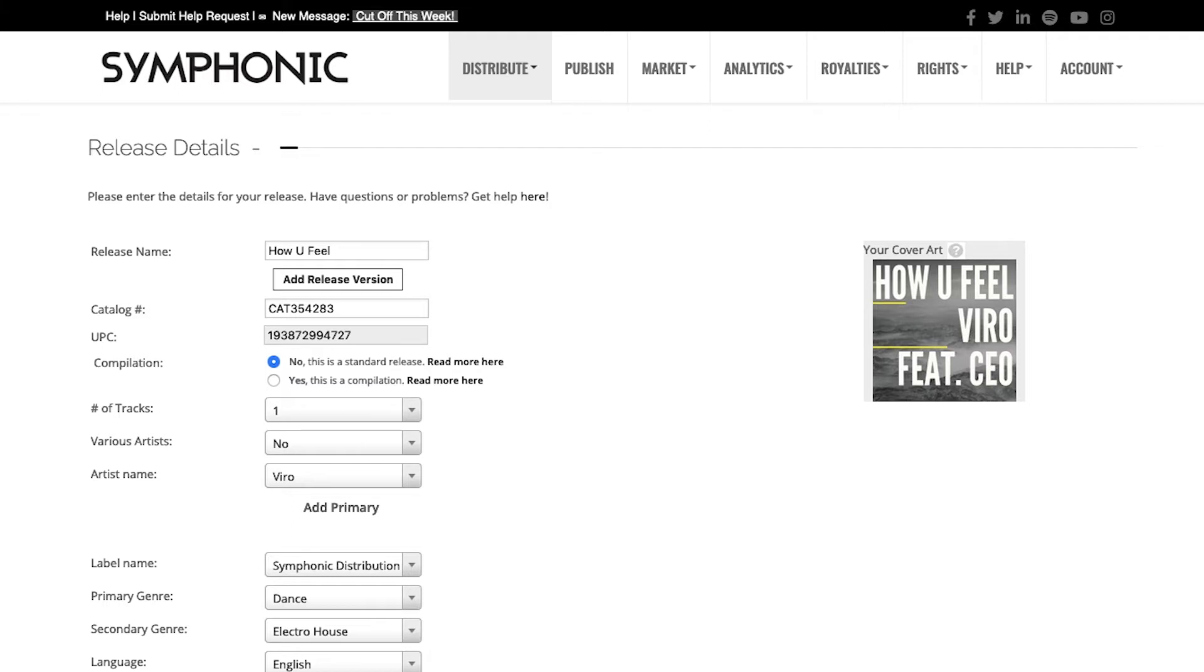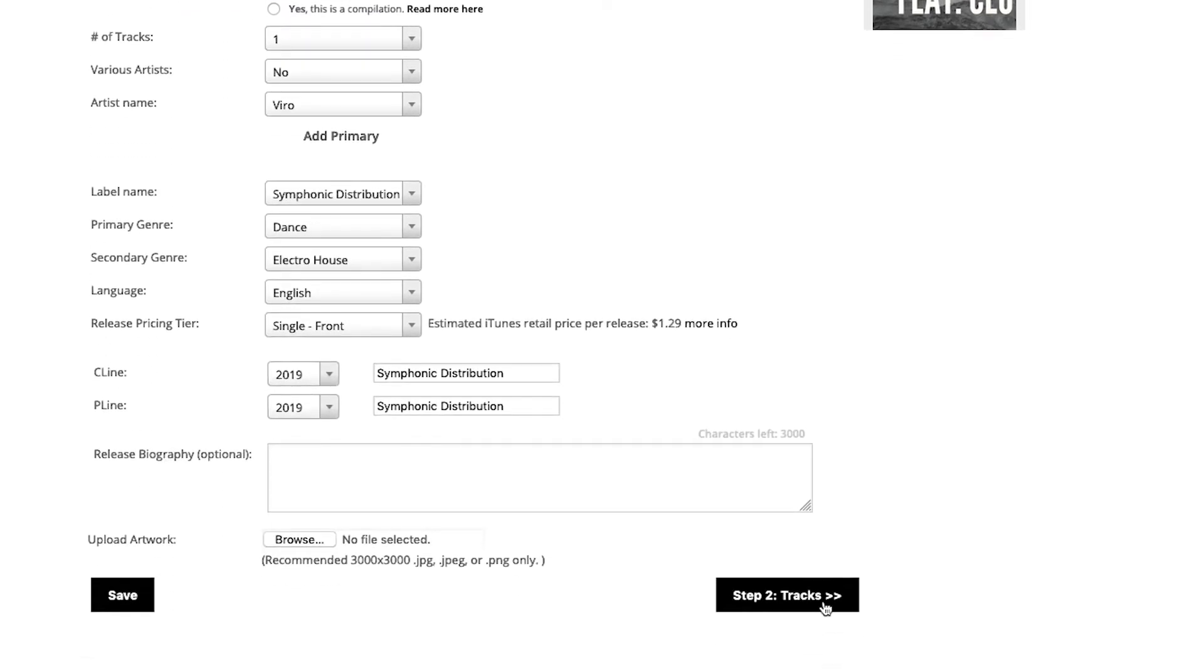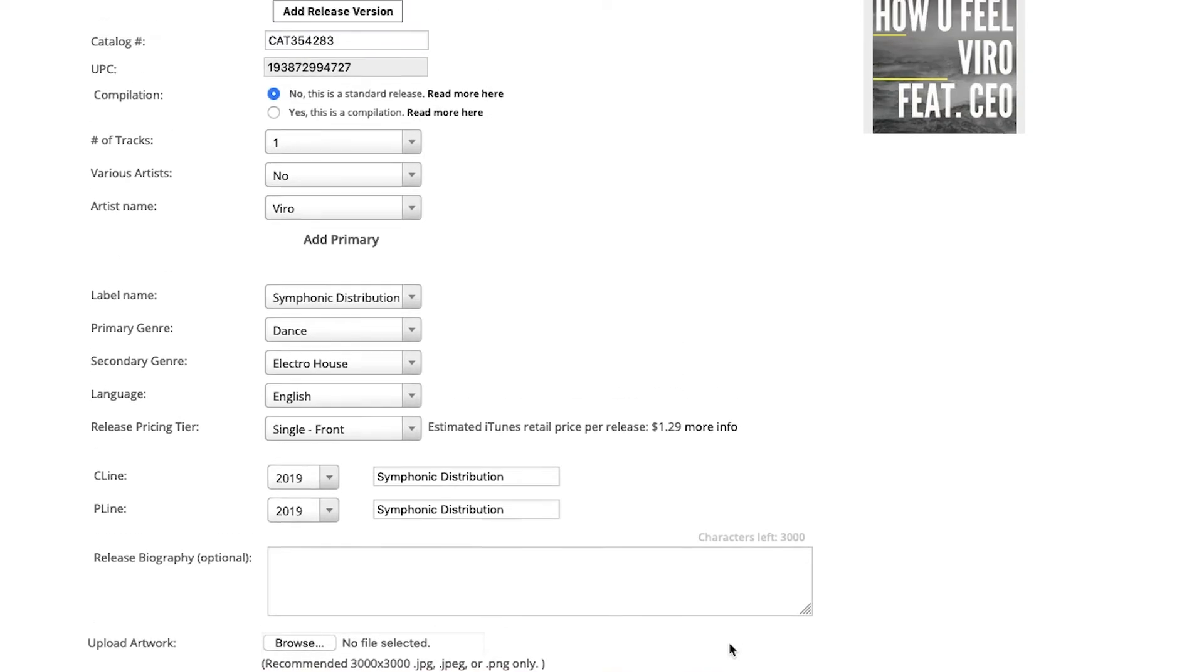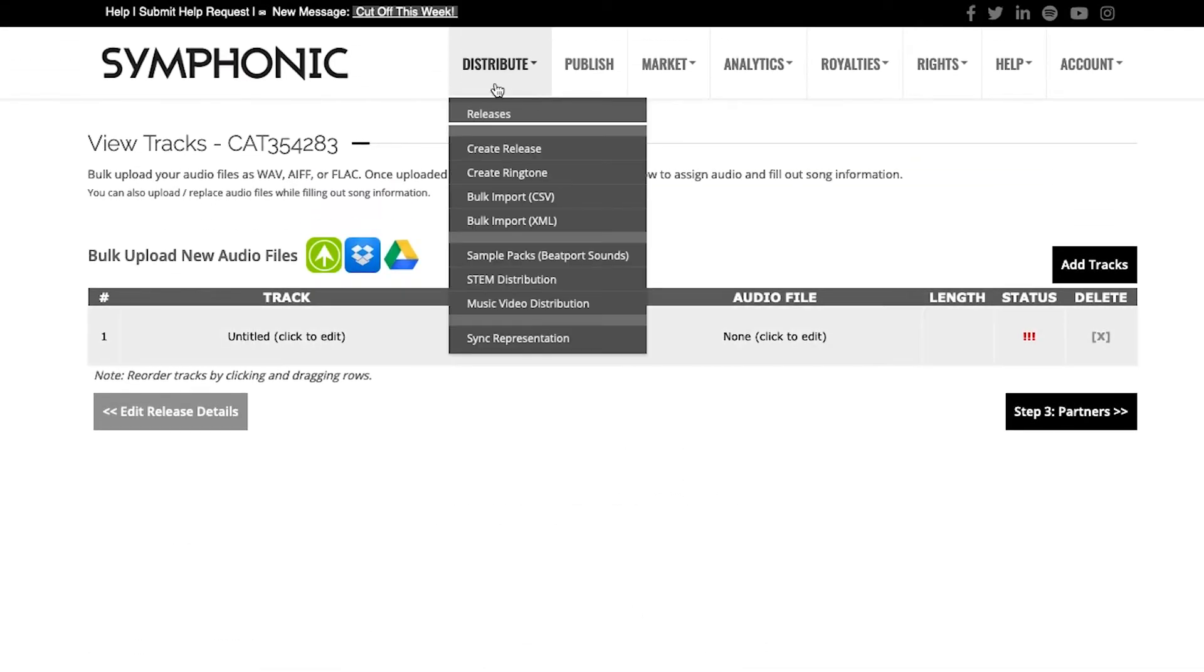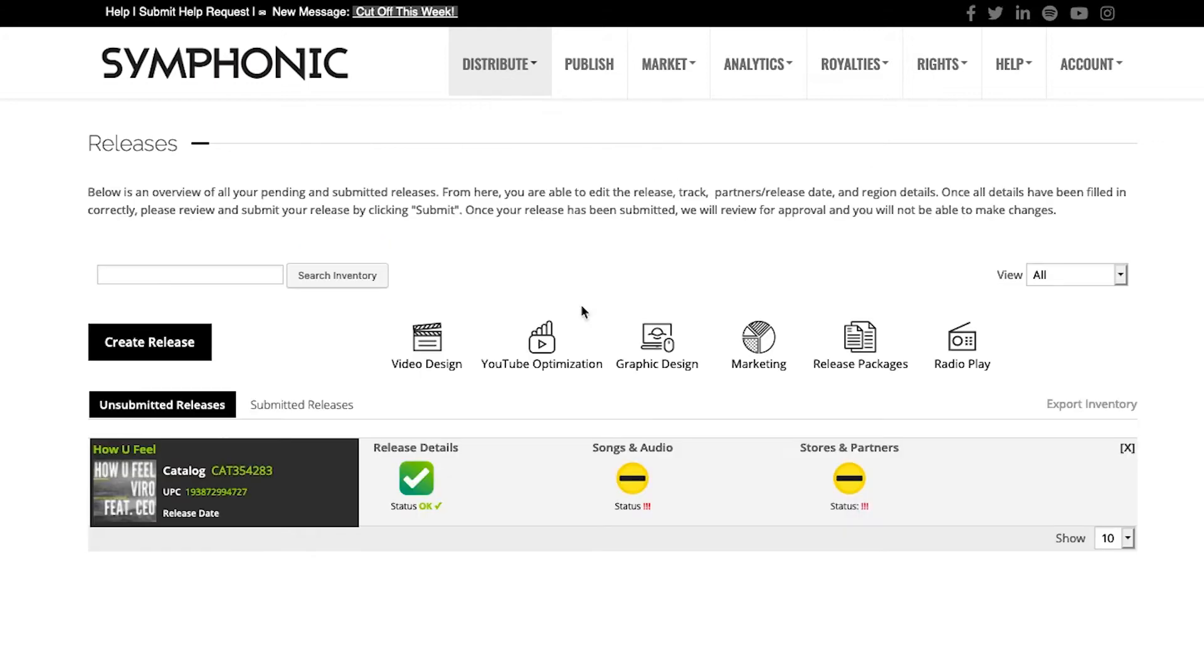You can do this in one of two ways. From the release level screen, you can go to step two and click tracks. Or you can access this screen by clicking Distribute, going to Releases, and then going into Songs and Audio, which will show up when you have unsubmitted releases.